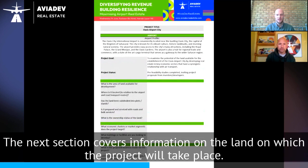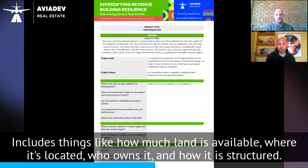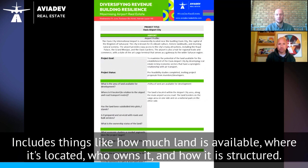The next section covers information on the land on which the project will take place. It includes things like how much land is available, where it's located, who owns it, and how it is structured.